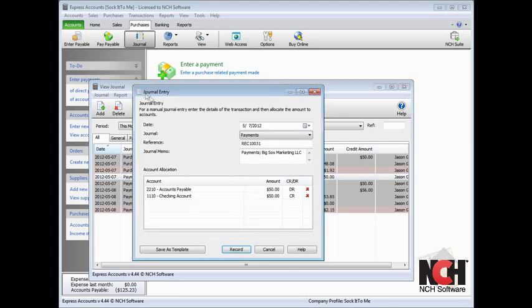This opens the journal entry dialog for the selected transaction. You can make changes and then click the Record button to save.